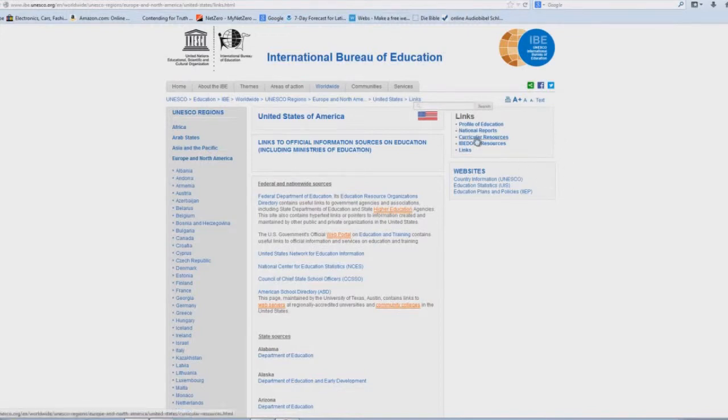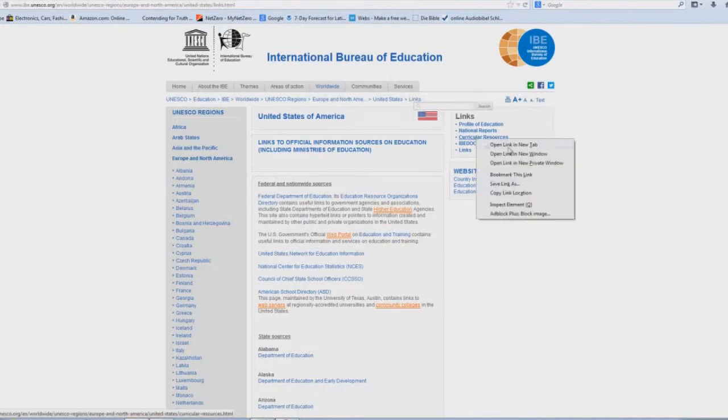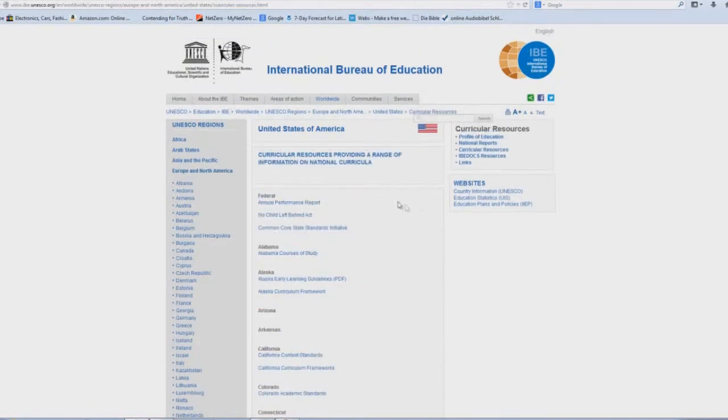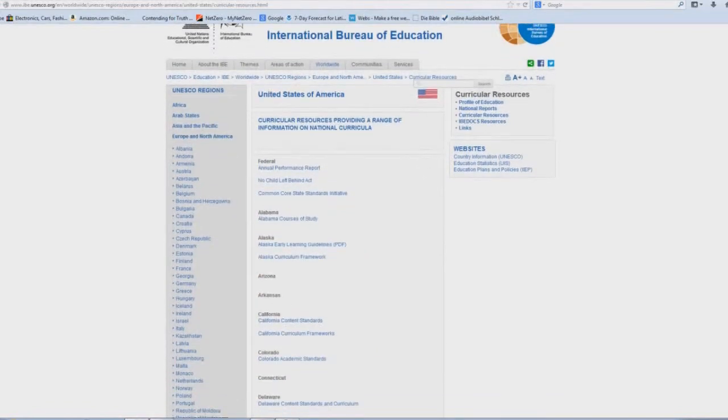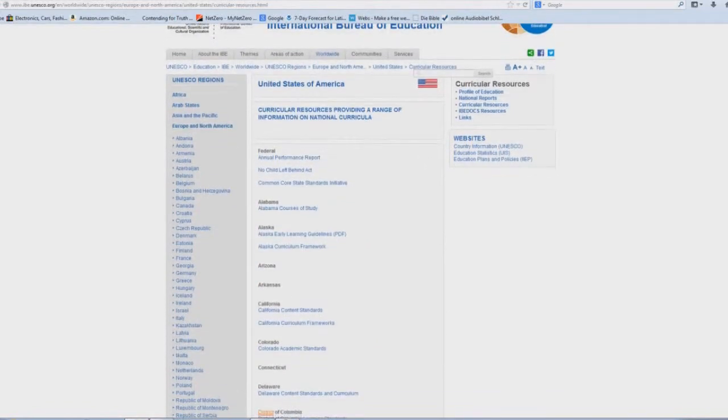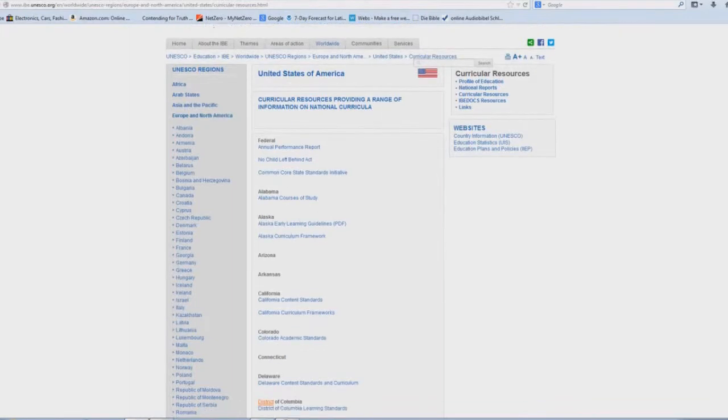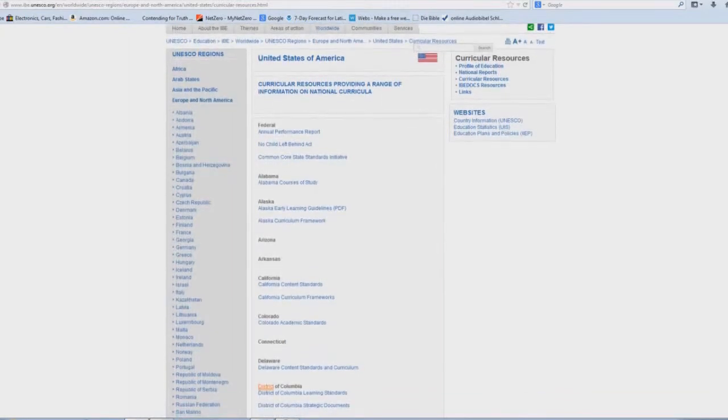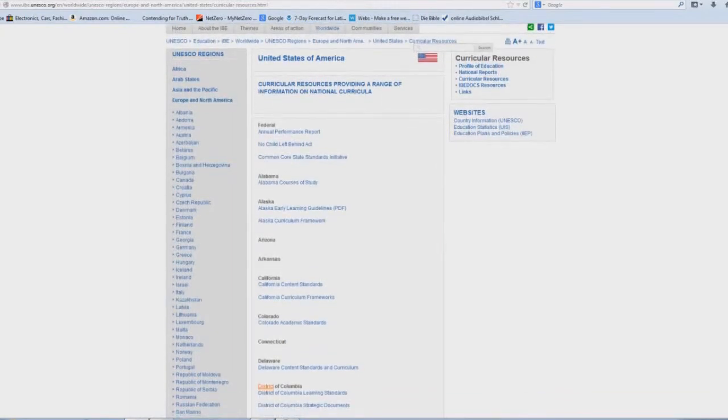So we're going to click on the Curricular Resources in a new tab. And here you have even more sinister and abominable topics that you've probably heard of over the years.